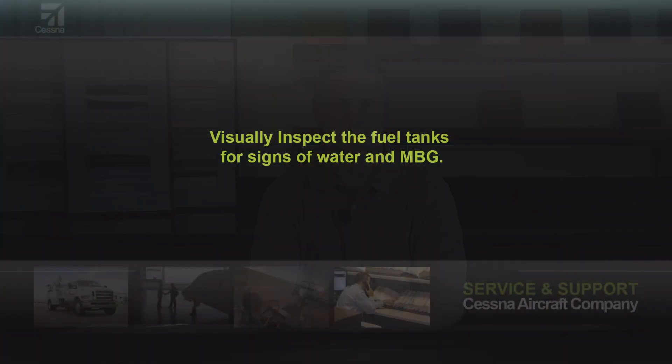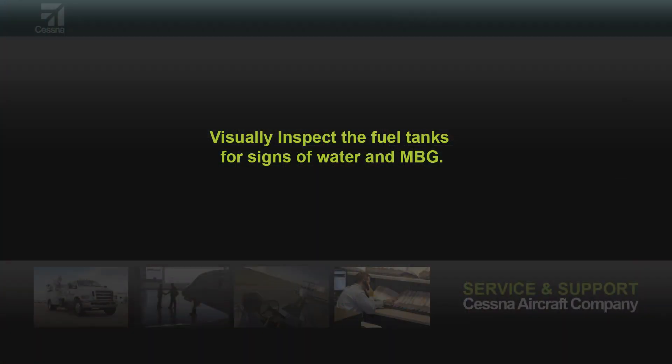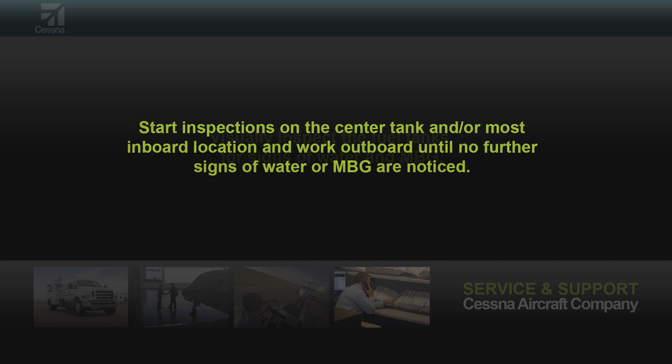If MBG is found, the fuel tanks should be cleaned by following these recommendations. Visually inspect the fuel tanks for signs of water and MBG. Water will eventually settle in the inboard lower portions of the fuel tanks.